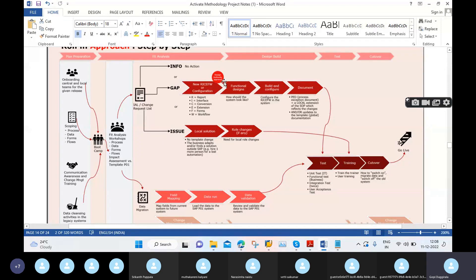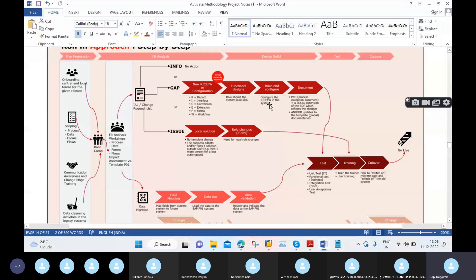For example, in this implementation project, the data migration team will perform their activities at the same time the design team will discuss with the business and try to always fulfill the gaps from existing software to new software.